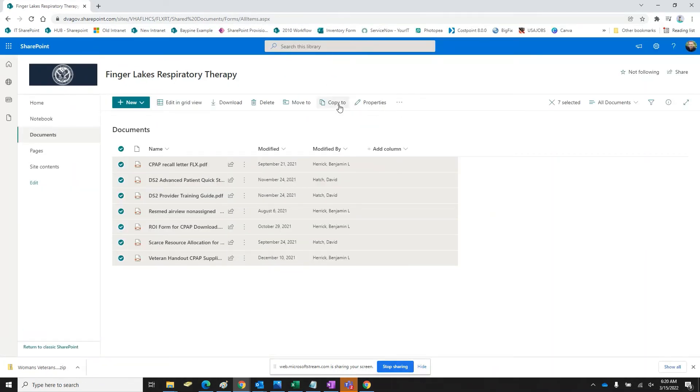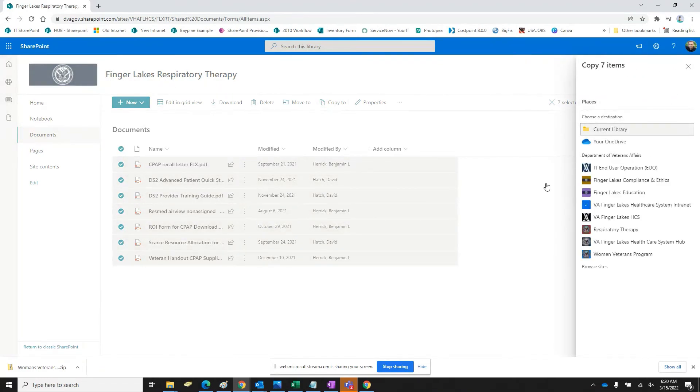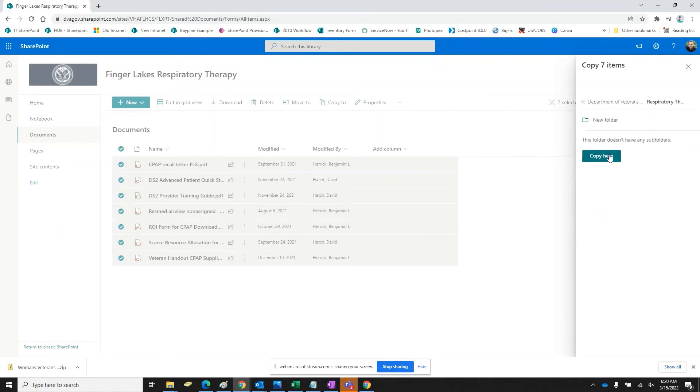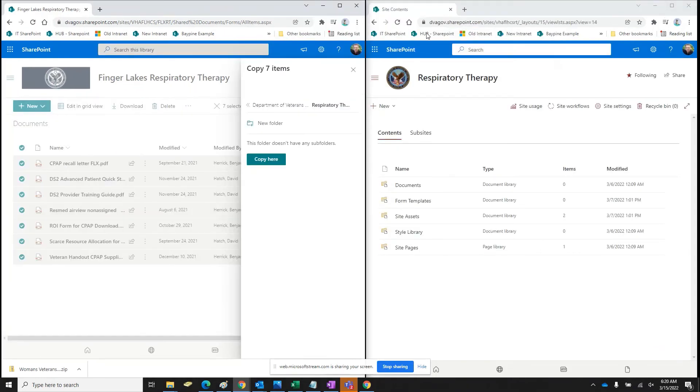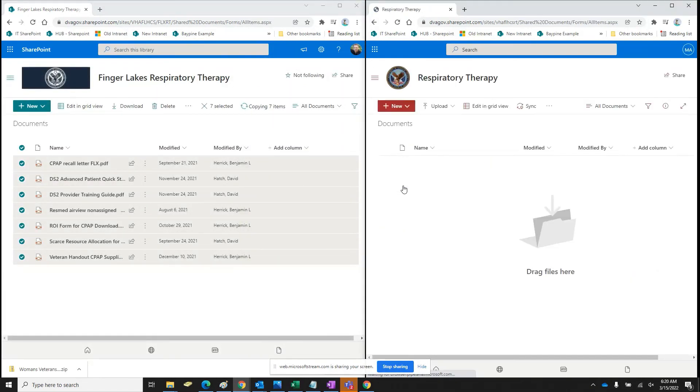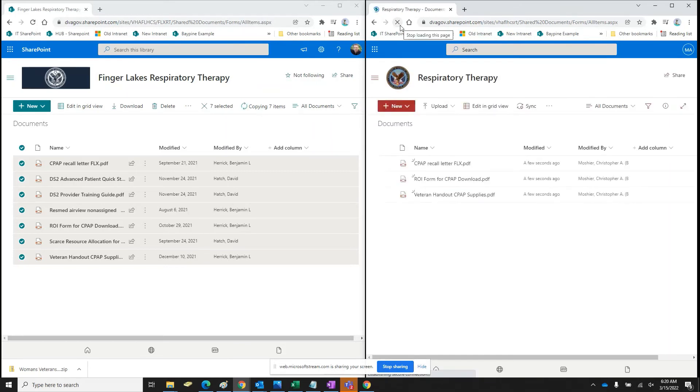And then I'm going to copy two. And this one's respiratory therapy. So I'm going to find the new respiratory therapy, which is right there. And okay. I want to make sure that's correct. Okay. Here we should see documents start populating. There we go. Beautiful, beautiful.